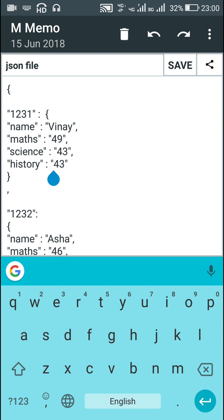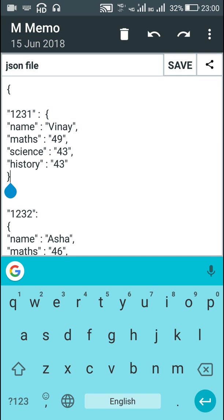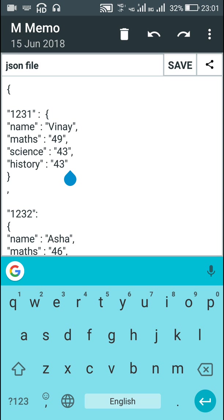Please note that there is no comma at the end of the last key, because a comma would mean there is another value after it — but there isn't. Only put a comma if there is another value after that key. If there is a closing curly bracket after it, don't put a comma, otherwise the file cannot be uploaded to Firebase.